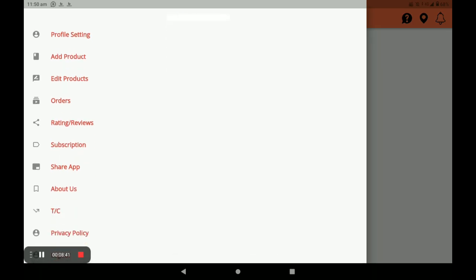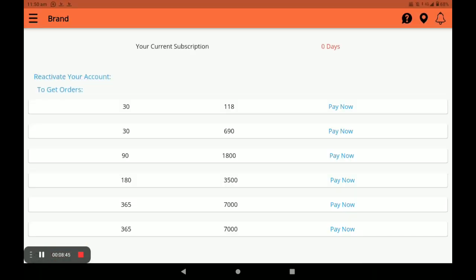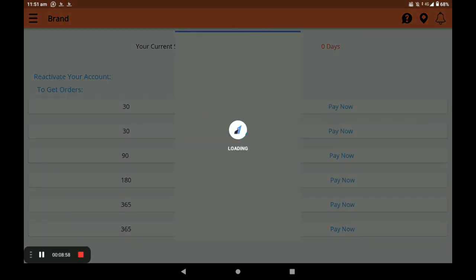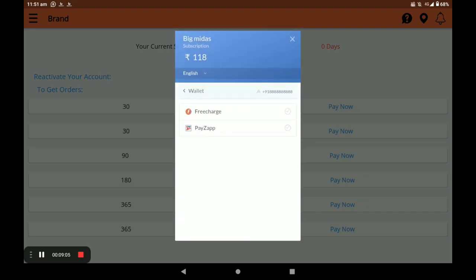Next, you have to subscribe your store. For the registration process, only one pack is currently available; after launching, all packs will be available — 30 days, 90 days, 190 days, and 365 days. Select your preferred pack and click Pay Now. Then select your payment method: banking, UPI card, net banking, or wallet. I choose wallet.